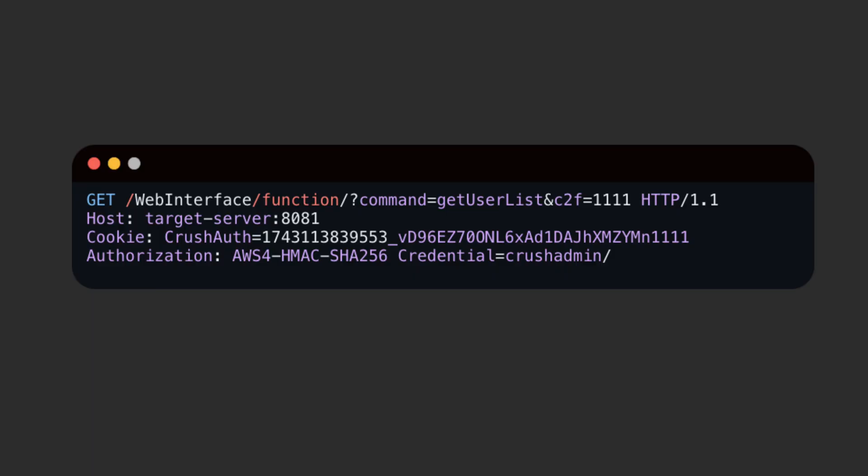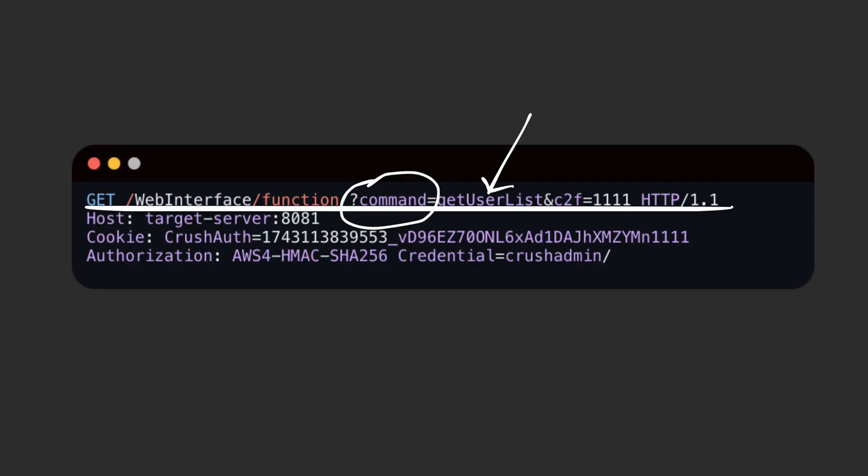The basic exploit payload looks like this. We need to talk to the Crush FTP API using this endpoint format. The important thing here is the command parameter. There are various commands we can use. This example uses a command that lists the users in the application. But later we will use a different command to create a regular user and give it an admin permission.